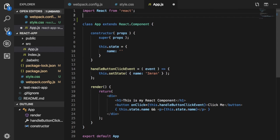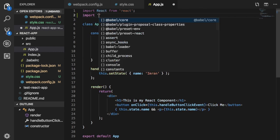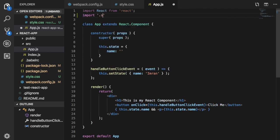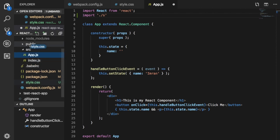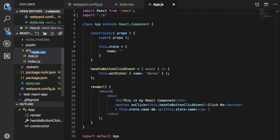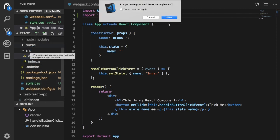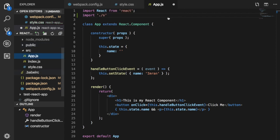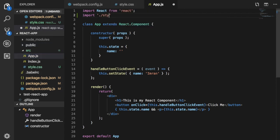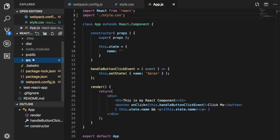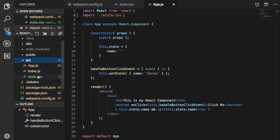Now inside of my app.js if I want to just use this style, all I have to do is just import it. So I'll say import style. It's inside of my source directory, so style.css.